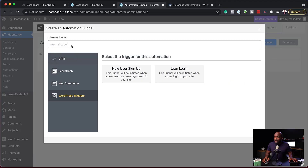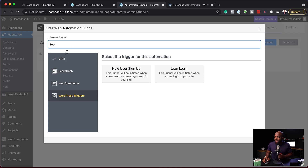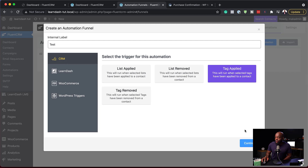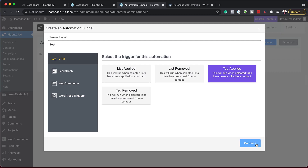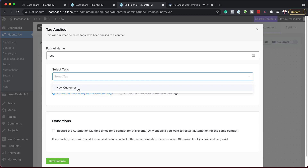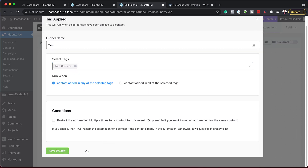Let's start by creating an internal label here — I'll say 'test', and this one is going to be CRM with 'tag applied' as the trigger. Remember, we created a tag in the beginning. I'm going to hit Continue and select my tag from here. I created a tag called 'new customer', so I'm going to select it and save settings.